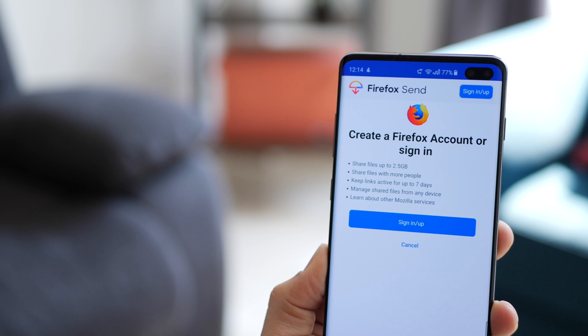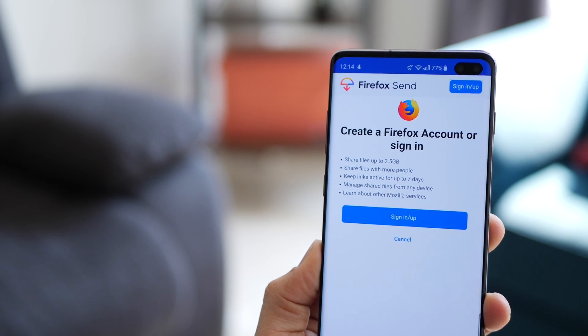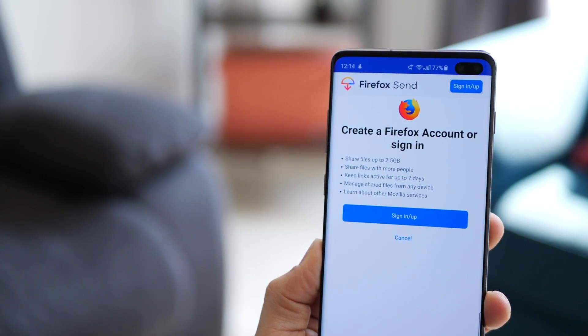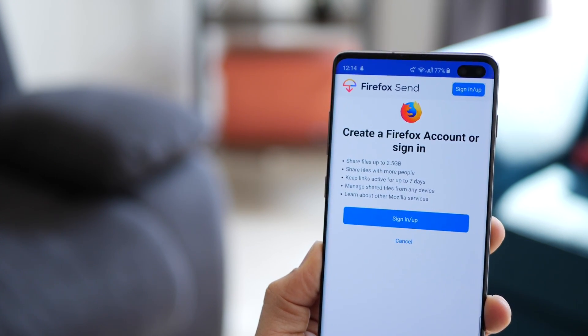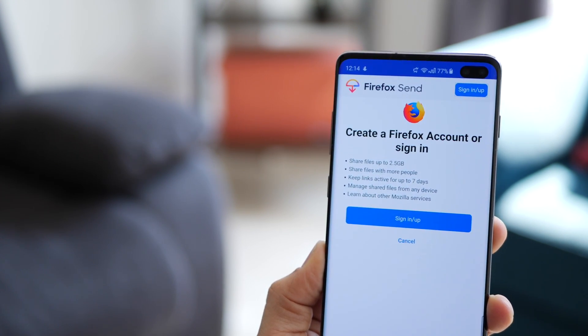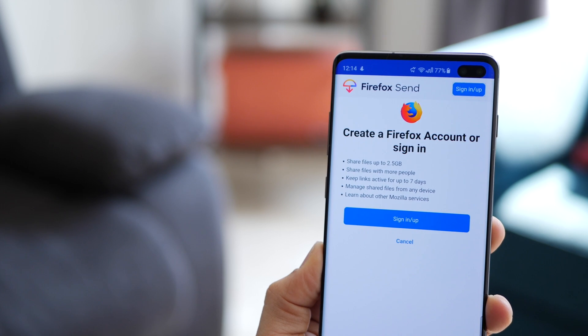Now if you sign up, you can get up to 2.5 gigs to be able to send with links being active for seven days.